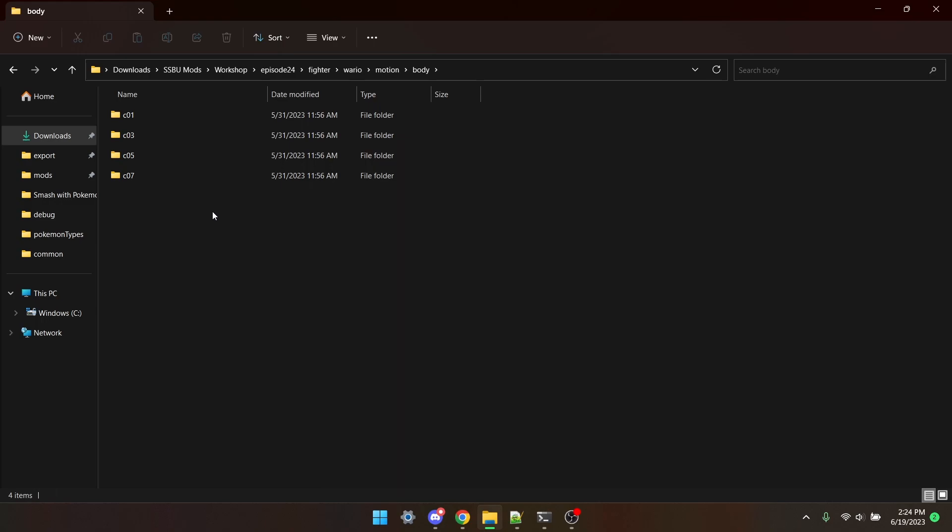If you followed this tutorial from episode 6, you should have folders titled C00 through C07 in the depths of your mod folder. All that we need to do is remove the animations from the alts that aren't going to receive the new up-tilt.